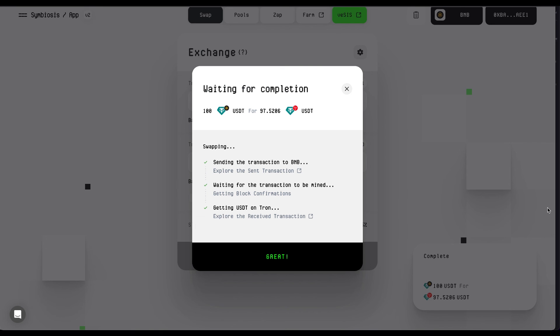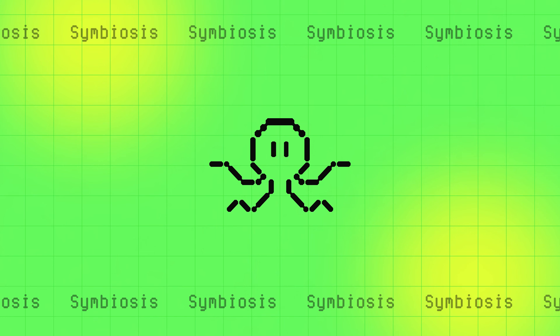Need assistance or have questions? Feel free to reach out to our support team. Happy swapping, Symbiotes!